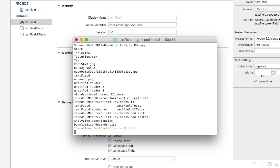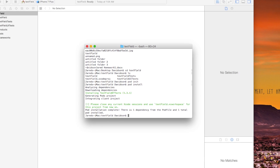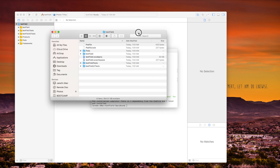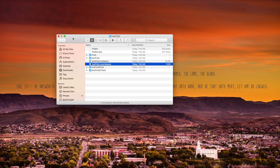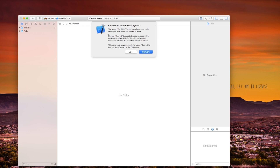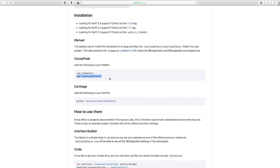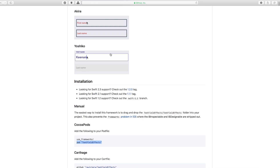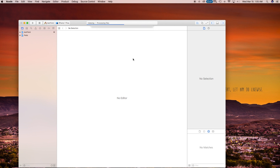Go back into Terminal and type 'pod install'. It's going to go through and install those TextFieldEffects into your project. Also, instead of working with an Xcode project, you'll now be working with an Xcode workspace located inside of your text field folder. Once done, open the text field .xcworkspace. It may say it wants to convert to current Swift syntax — just click Later.